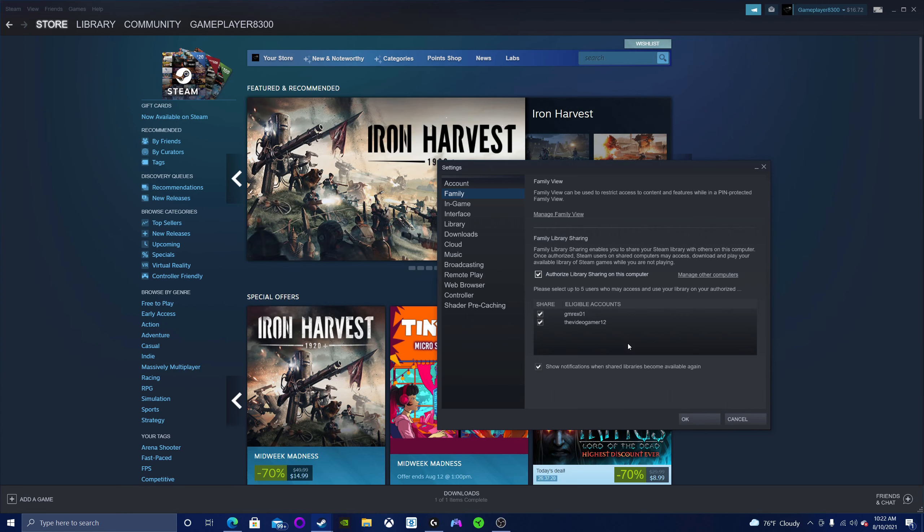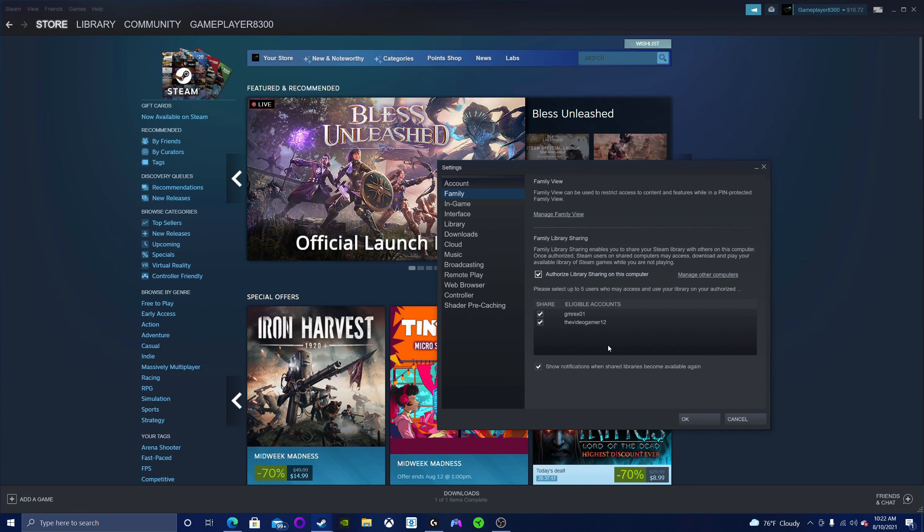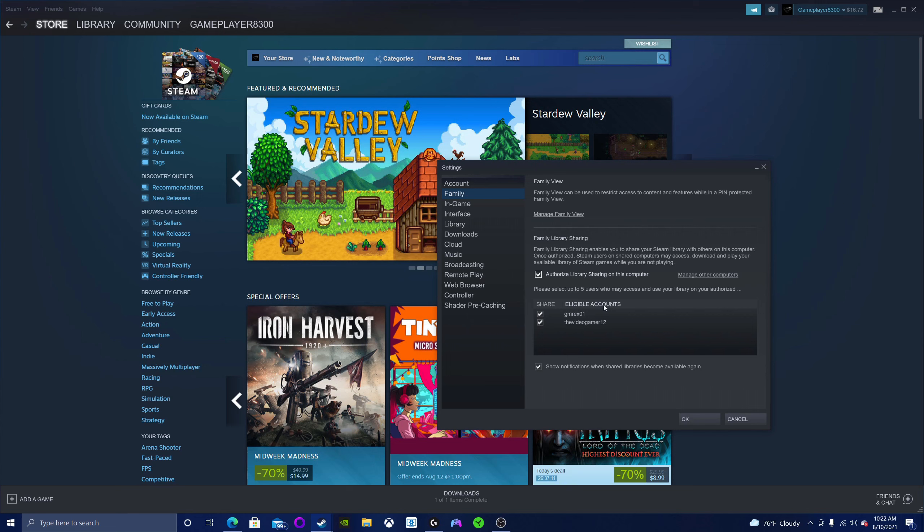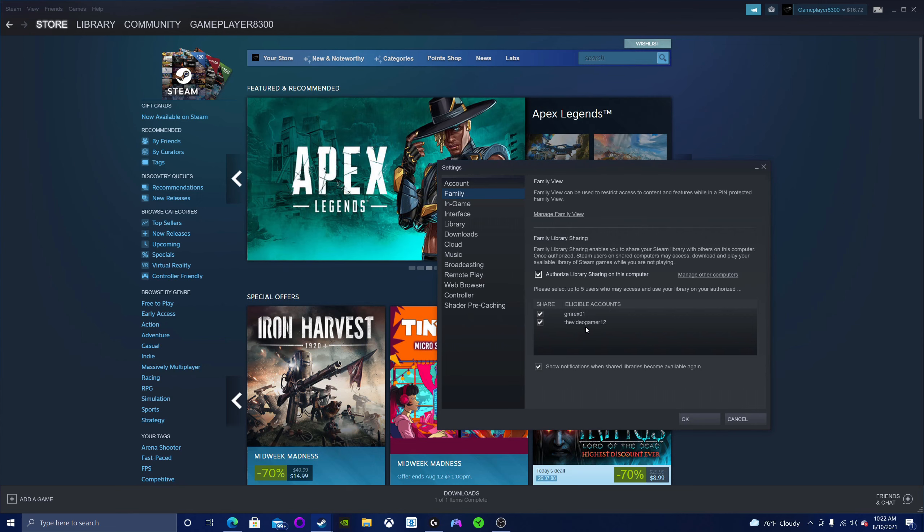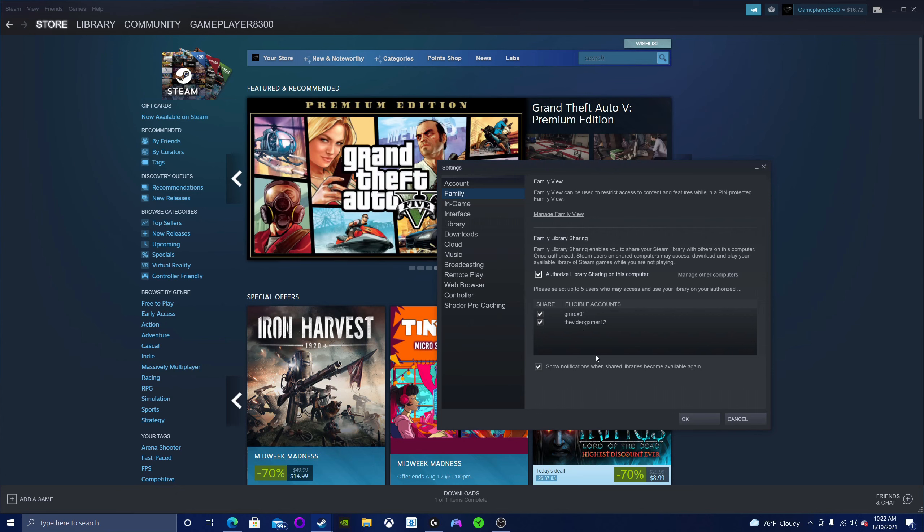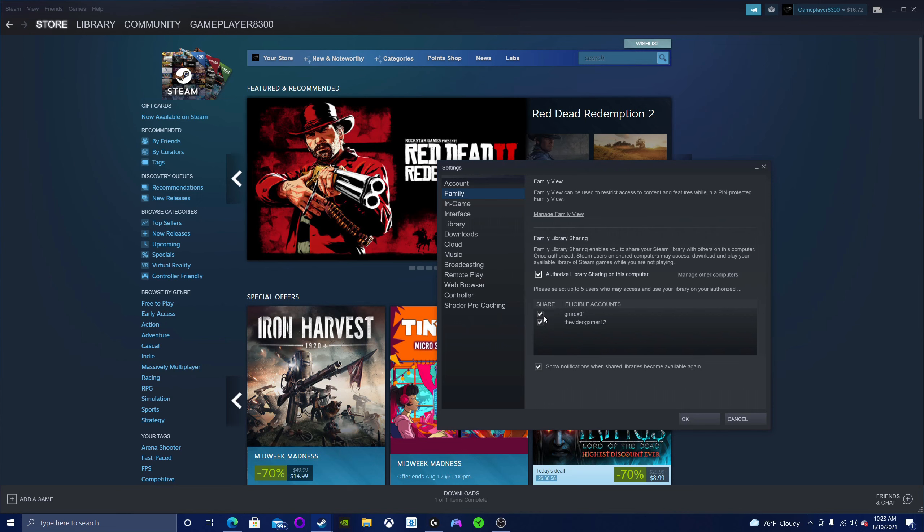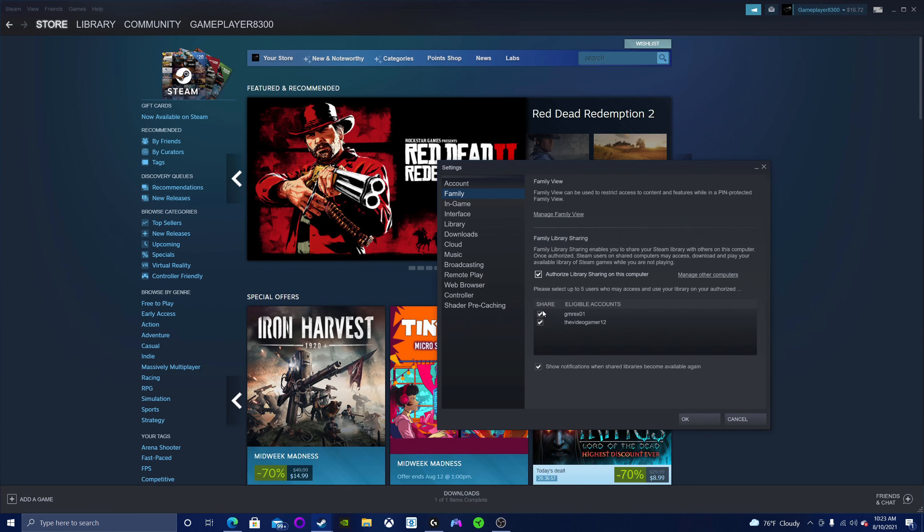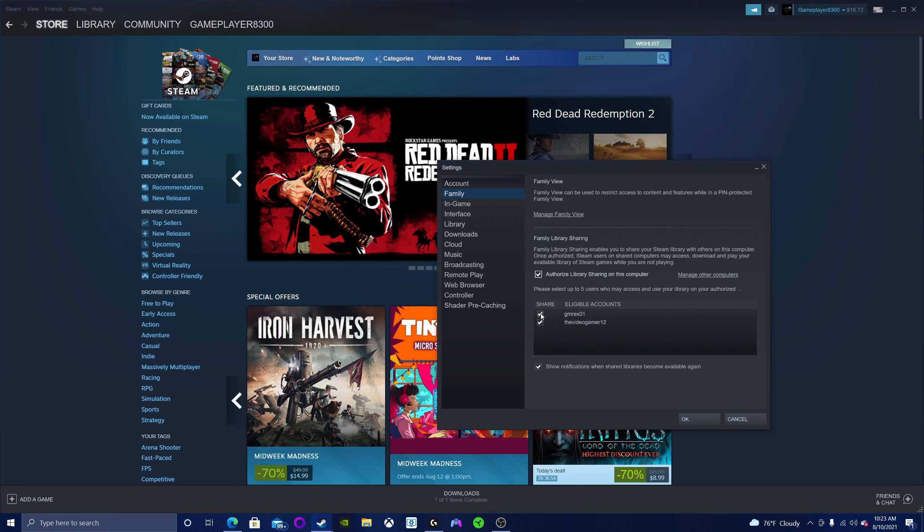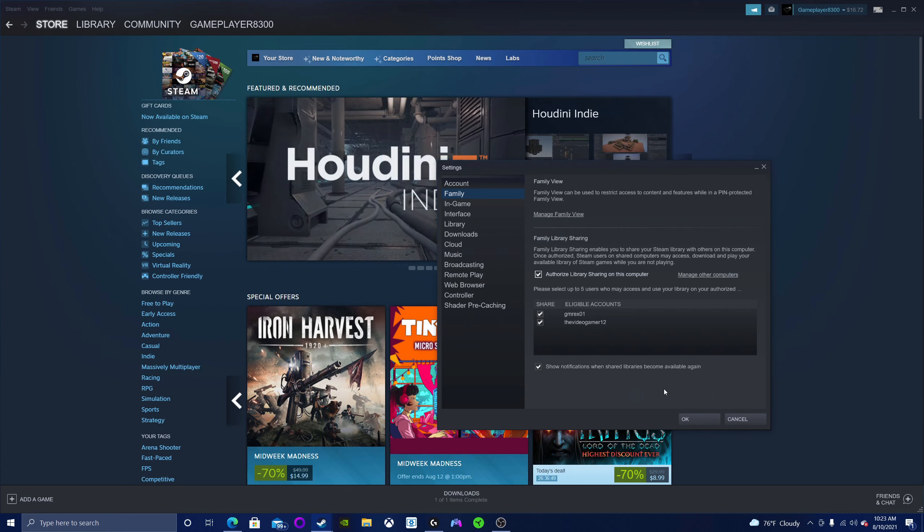The same thing goes for their computer. You'll need to log into their computer with your Steam account and checkbox the eligible accounts button once you're logged in. You both have to do this with both of your accounts on both computers.